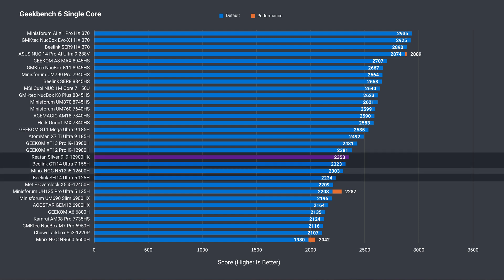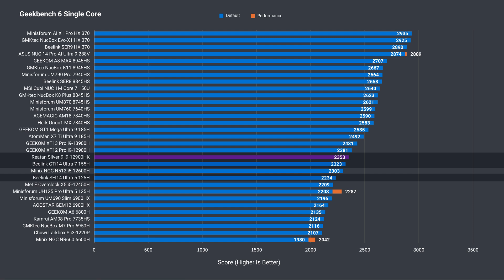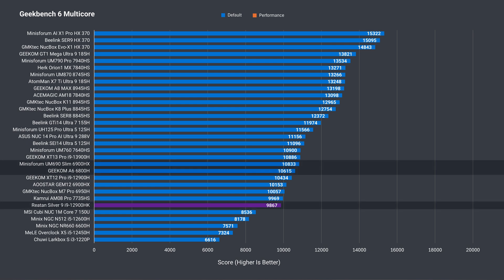The varied Geekbench single core benchmark places the 12900HK around the middle. It outperformed the newer Ultra 5s and even the Ultra 7 155H. Multi-core performance is less impressive, getting beaten by the AMD 6000 series flagships.